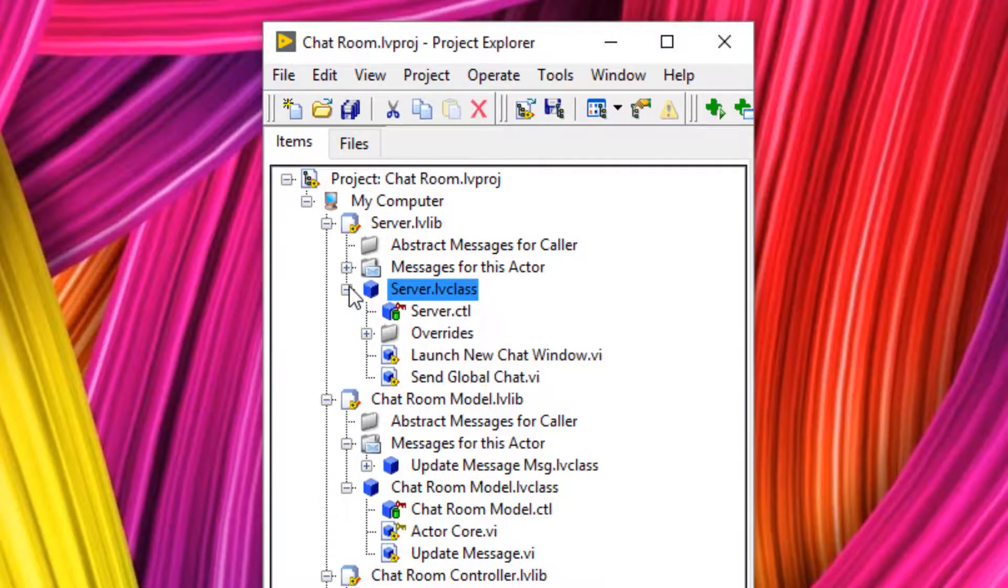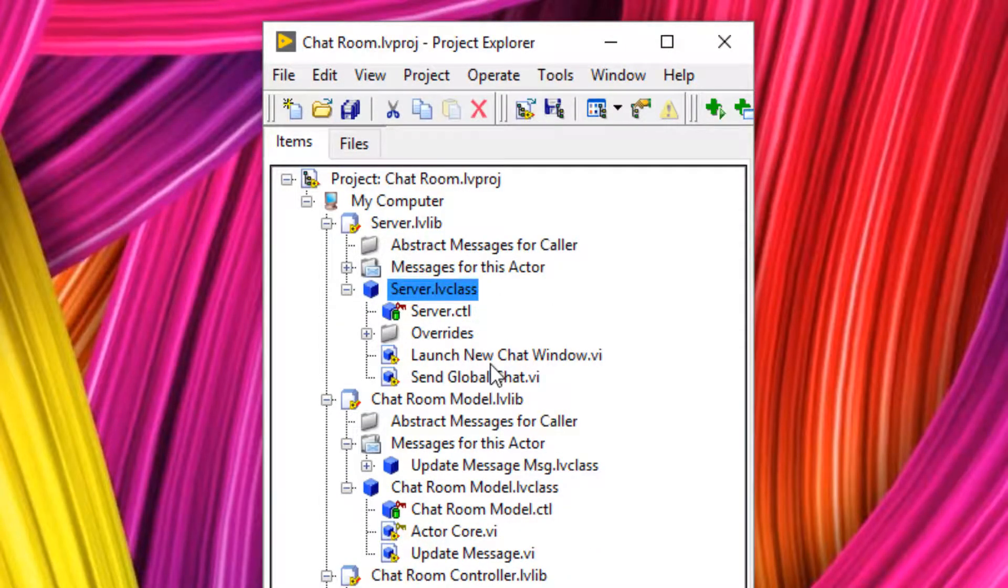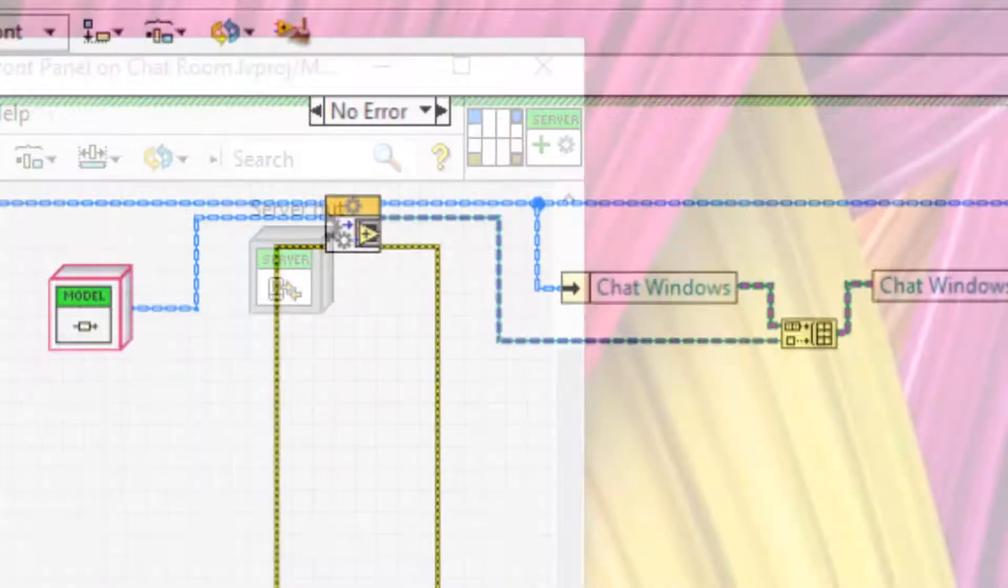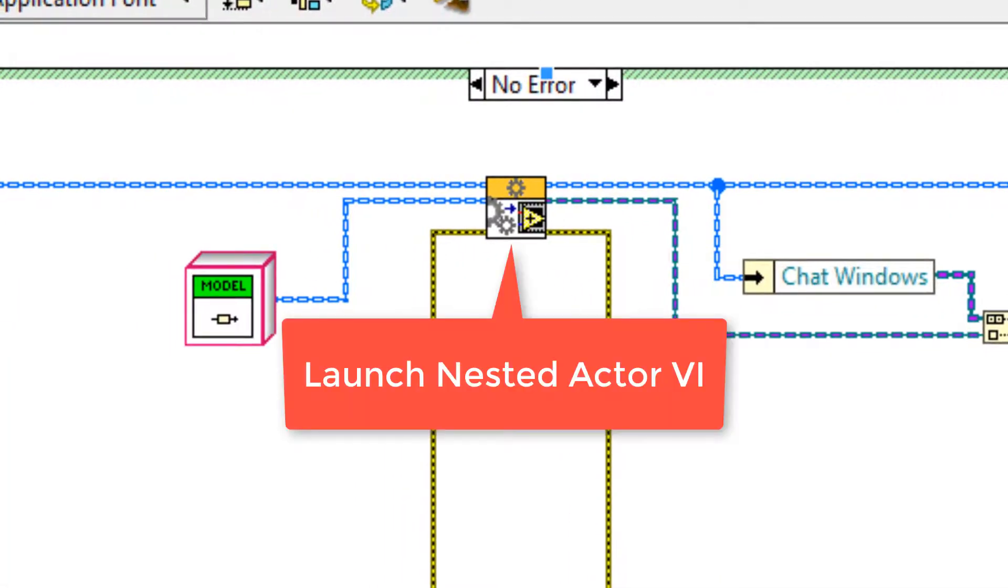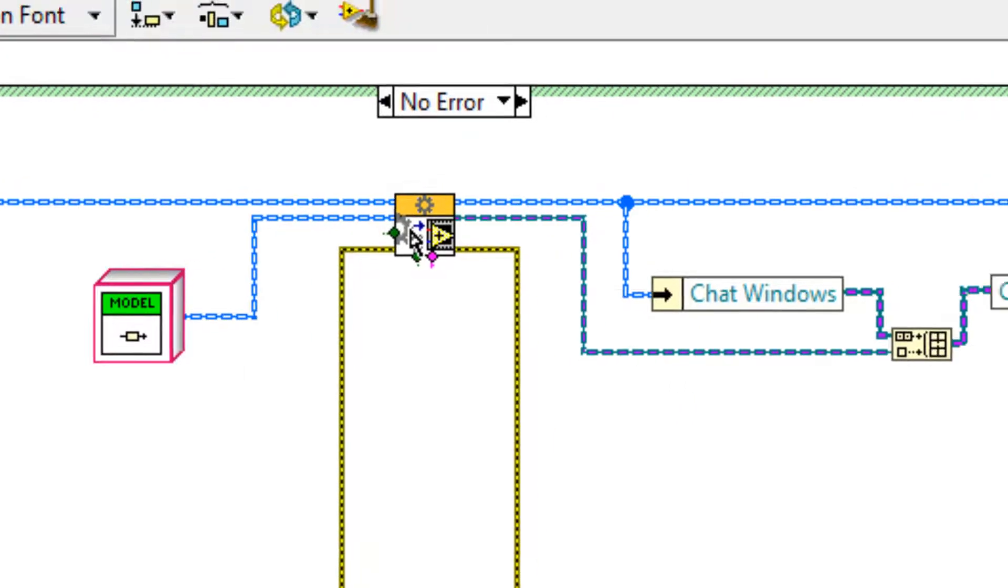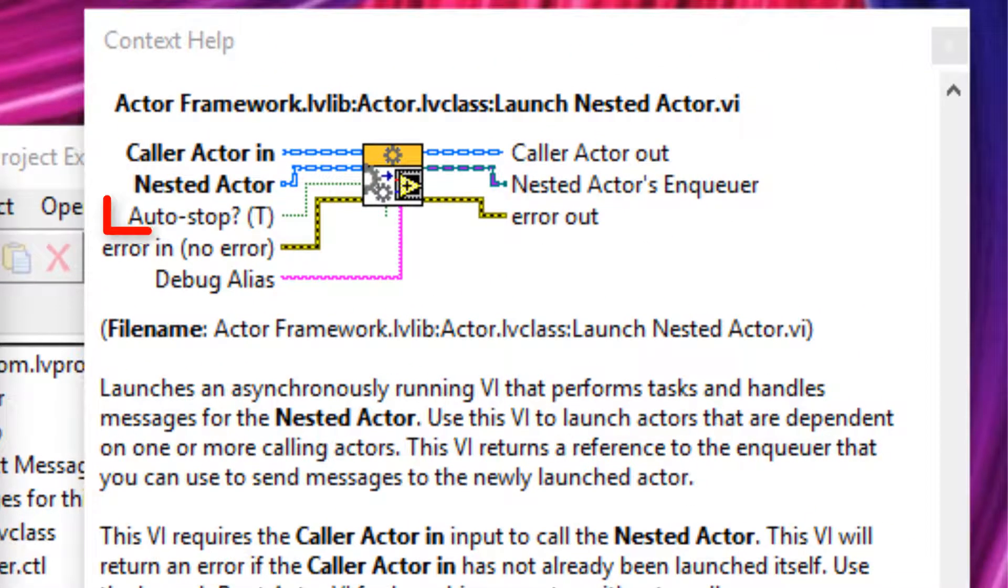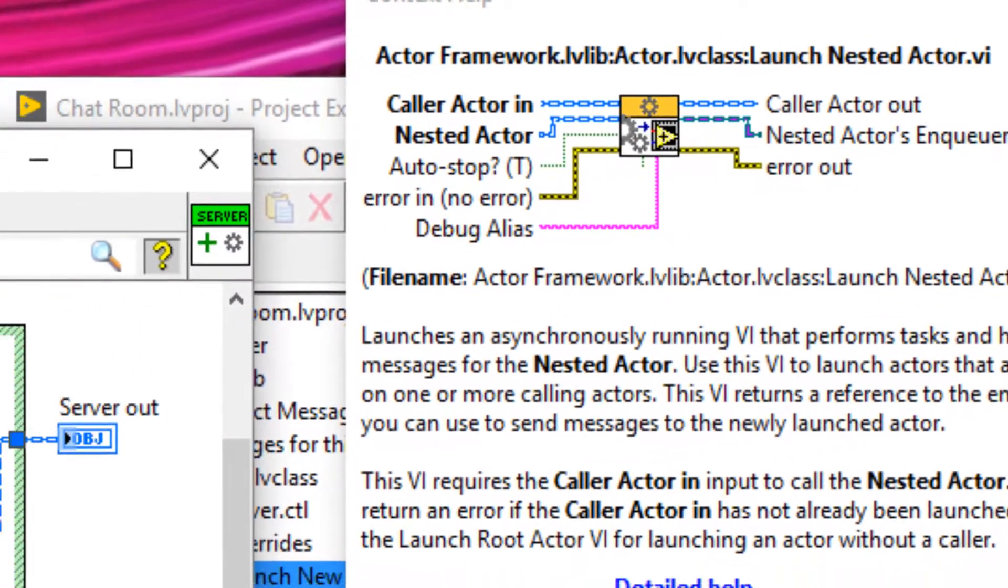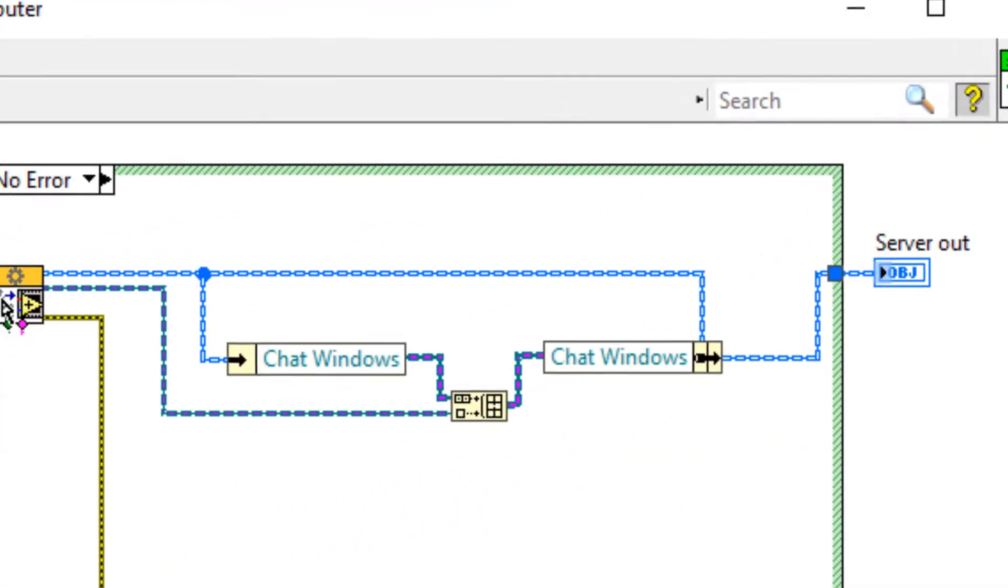Let's have a look at where we're launching these nested actors by going into the launch new chat window VI that we created in the last video. We have the launch nested actor. Now there's a boolean input to this VI called auto stop, and by default that is true.